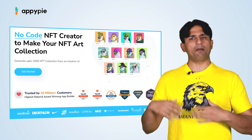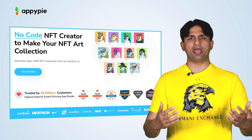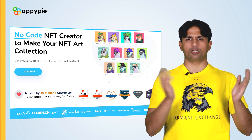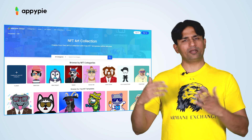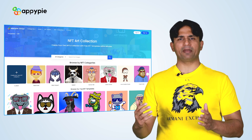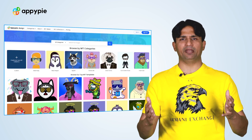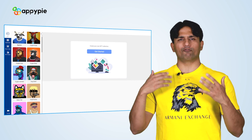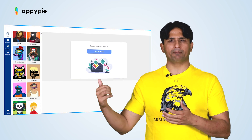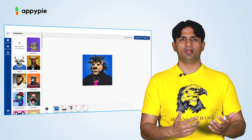Yes, MJ, with AppyPie's NFT generator, you could certainly create NFTs for your digital art. At the moment, we are supporting three different use cases. The first use case is that we have created a template of awesome NFTs — there are almost 50 to 60 templates from 2D to 3D options that you could choose from.